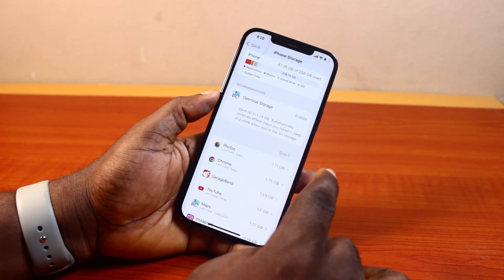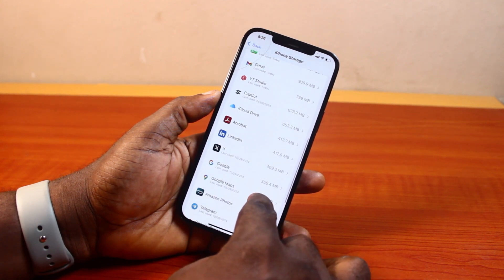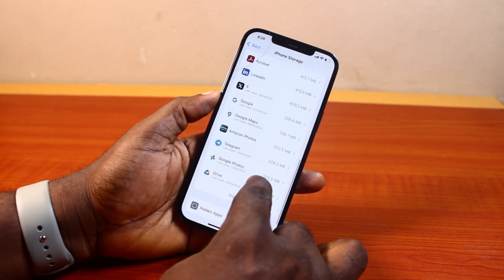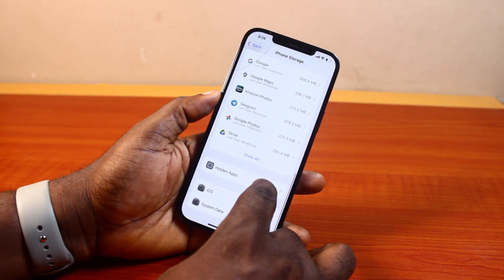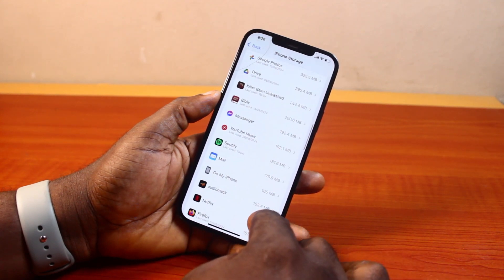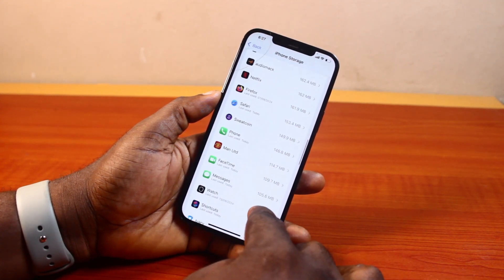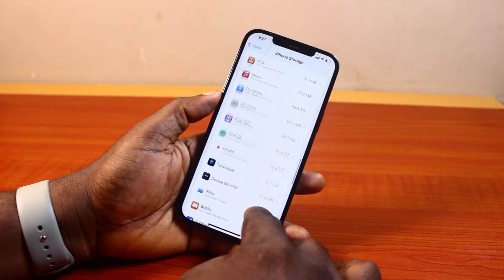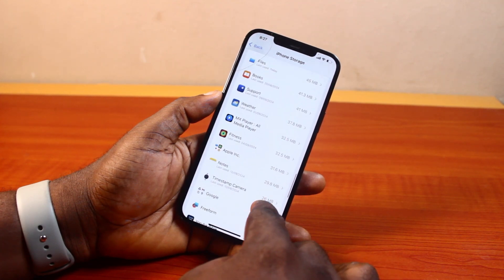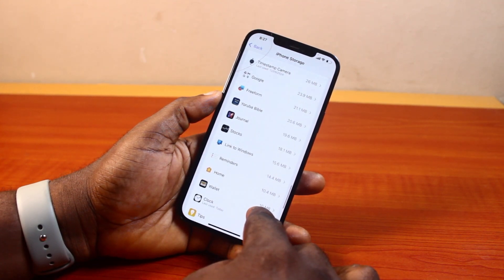Once you've selected iPhone Storage, just locate the application you want to offload on this page. If the application is missing here, go ahead and click on Show All. Once you click on Show All, you'll have access to all the applications installed on your iPhone — just scroll down until you get to the application you want to offload.